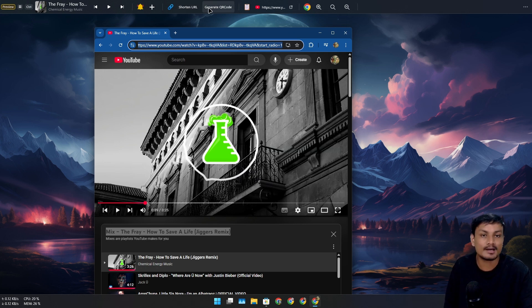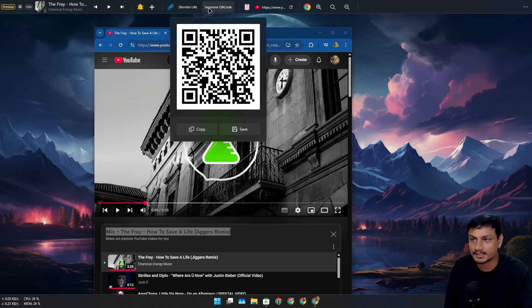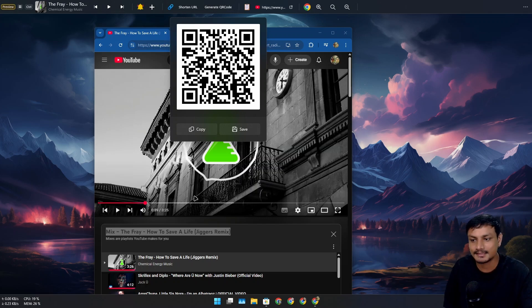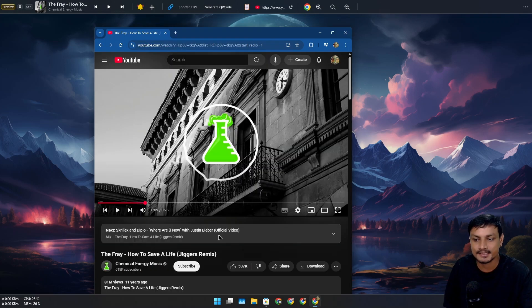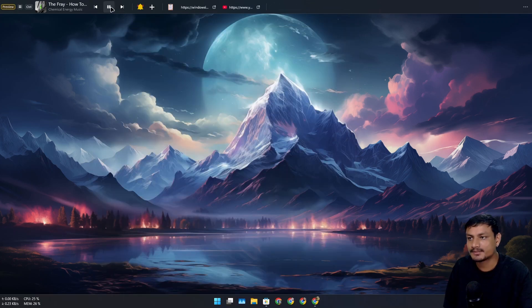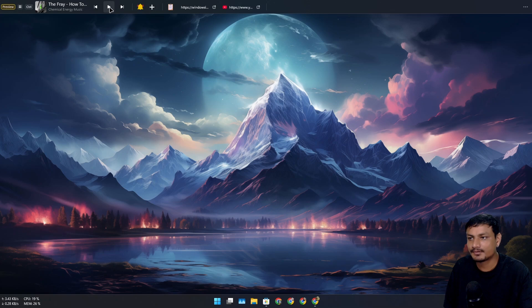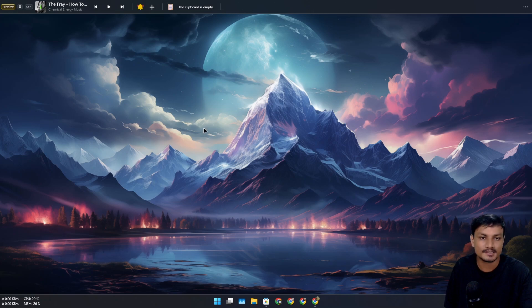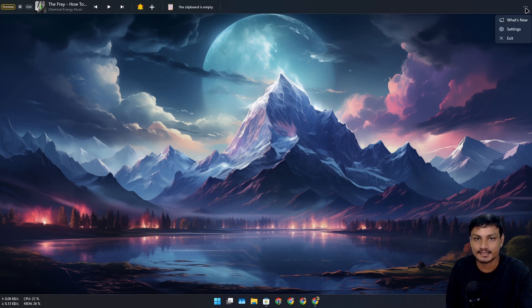generate a QR code for this URL. Scan it and you'll be here listening to this music. I can play the music, pause it, and I can see my clipboard history. I can right-click, clear the history, and the clipboard history will be cleared. Now let me show you a few